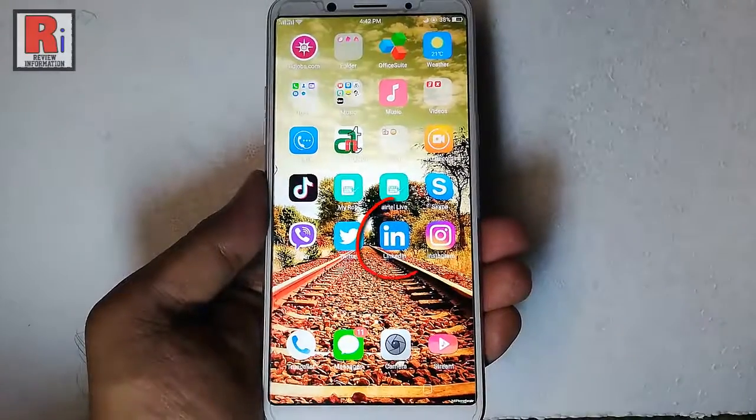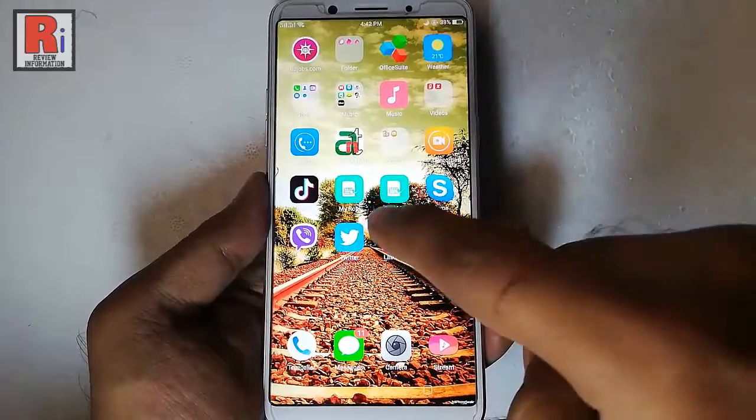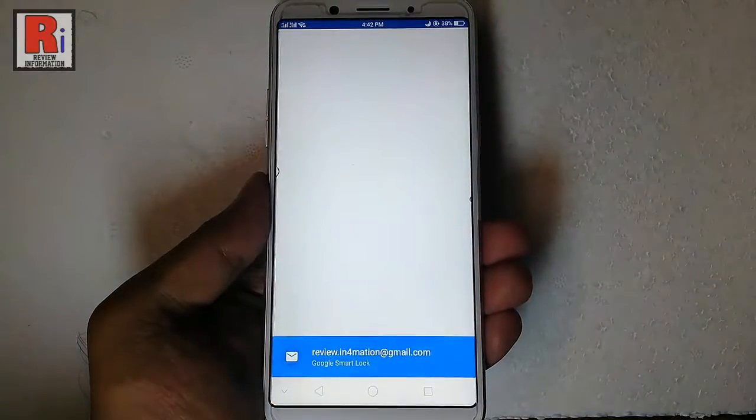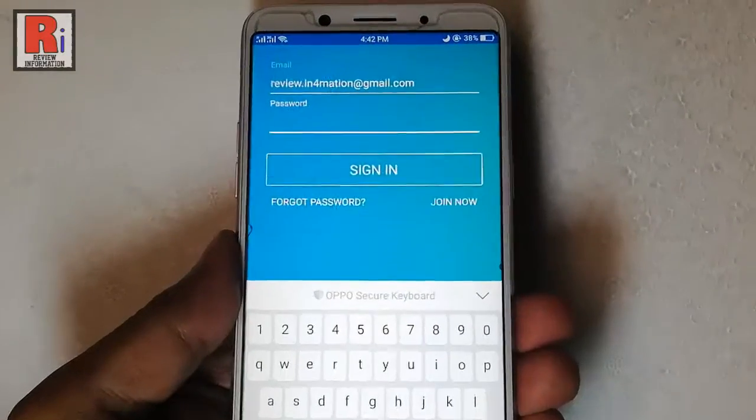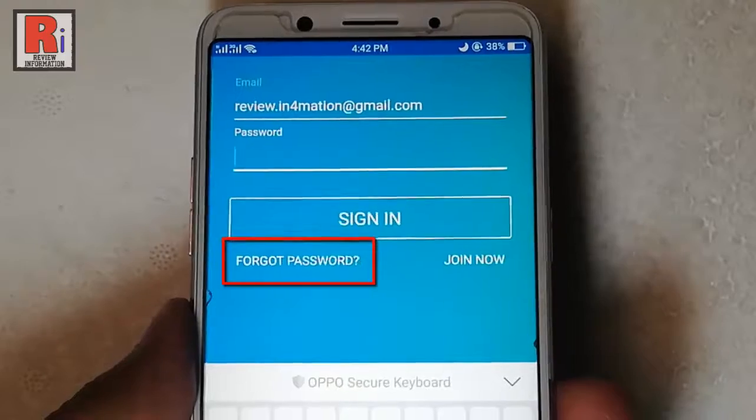Go to the LinkedIn app from your apps list. Now tap on Forgot Password.